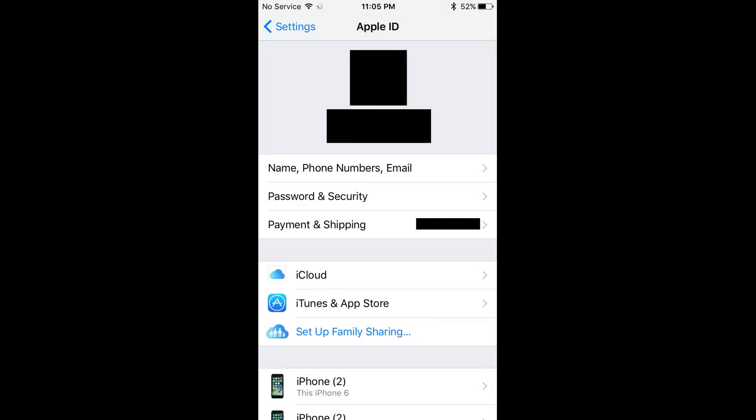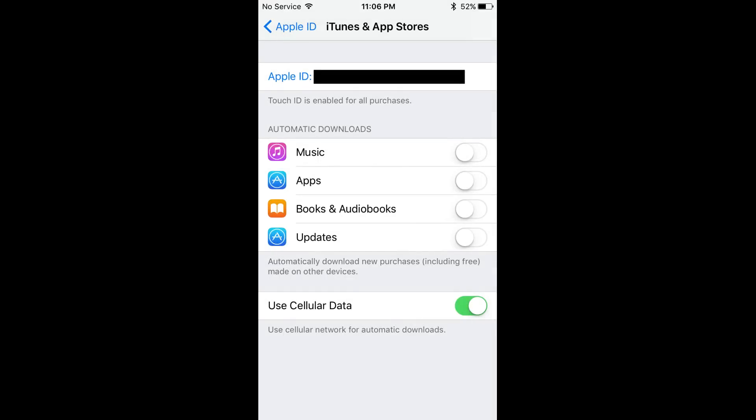Step 3: Select iTunes and App Store in the second group of options on the Apple ID screen. Step 4: Tap the Apple ID field at the top of your screen. Your Apple ID appears in the field, and all text in the field appears in blue lettering. An Apple ID window appears on the screen.